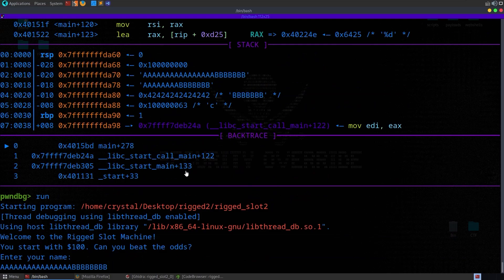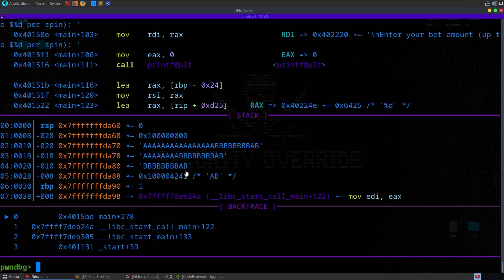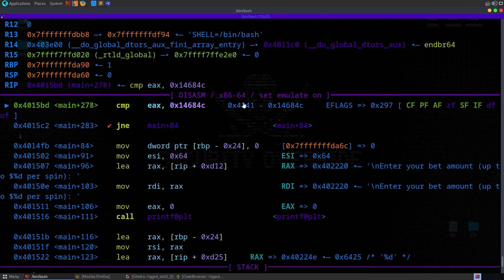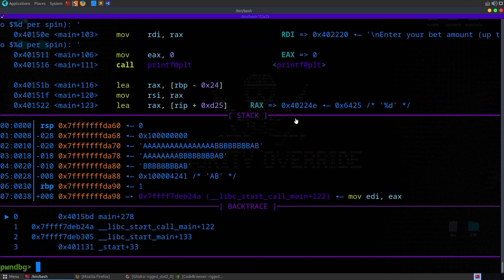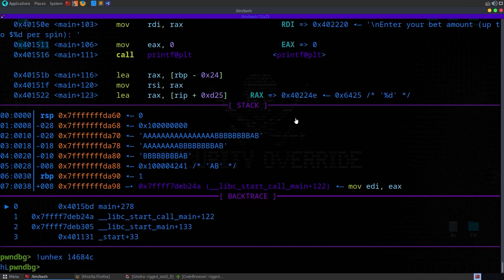Let's try two extra B's at the end — after a $1 spin we now see 0x4241. If I try to unhex 1337420 we see that some of our data is being lost — not all bytes are making it through. This means manually crafting the value won't work reliably, so we're going to have to handle this with pwntools.